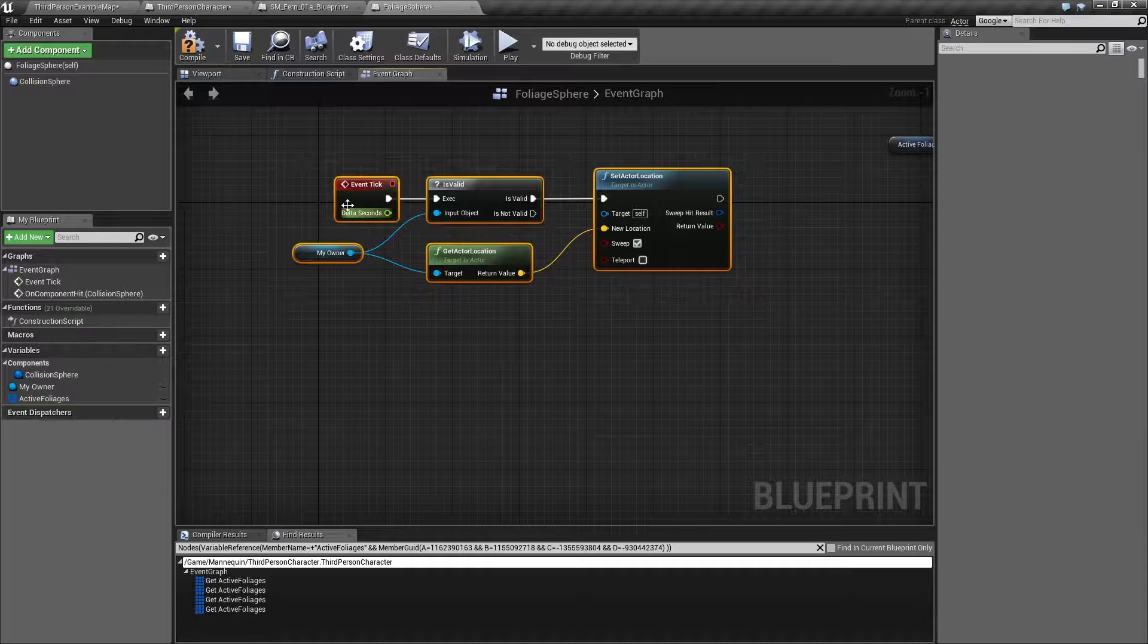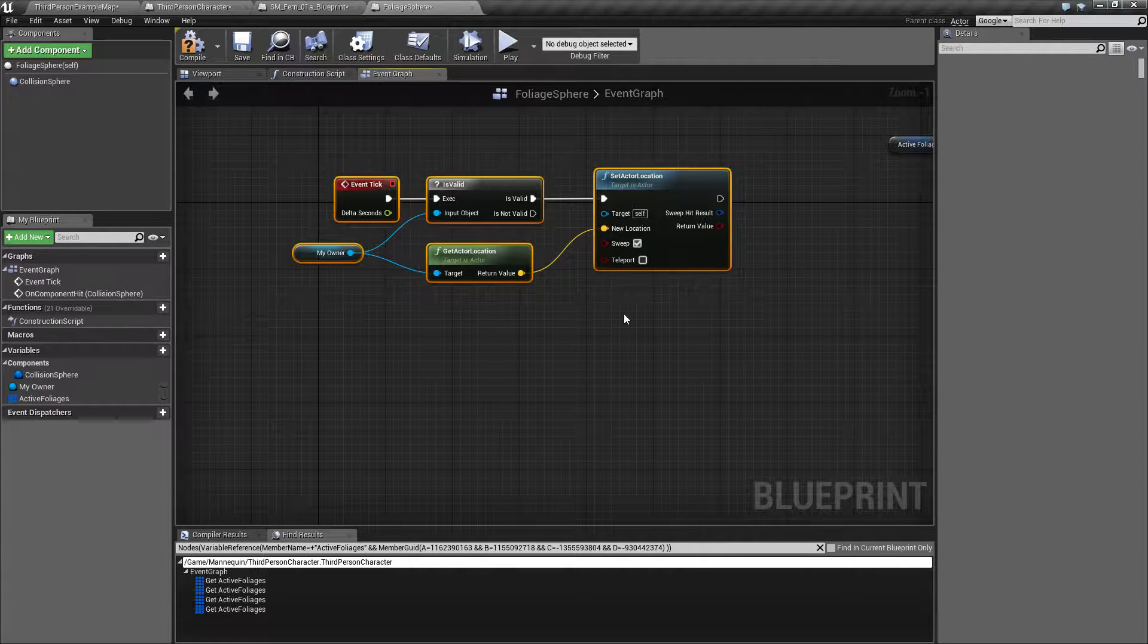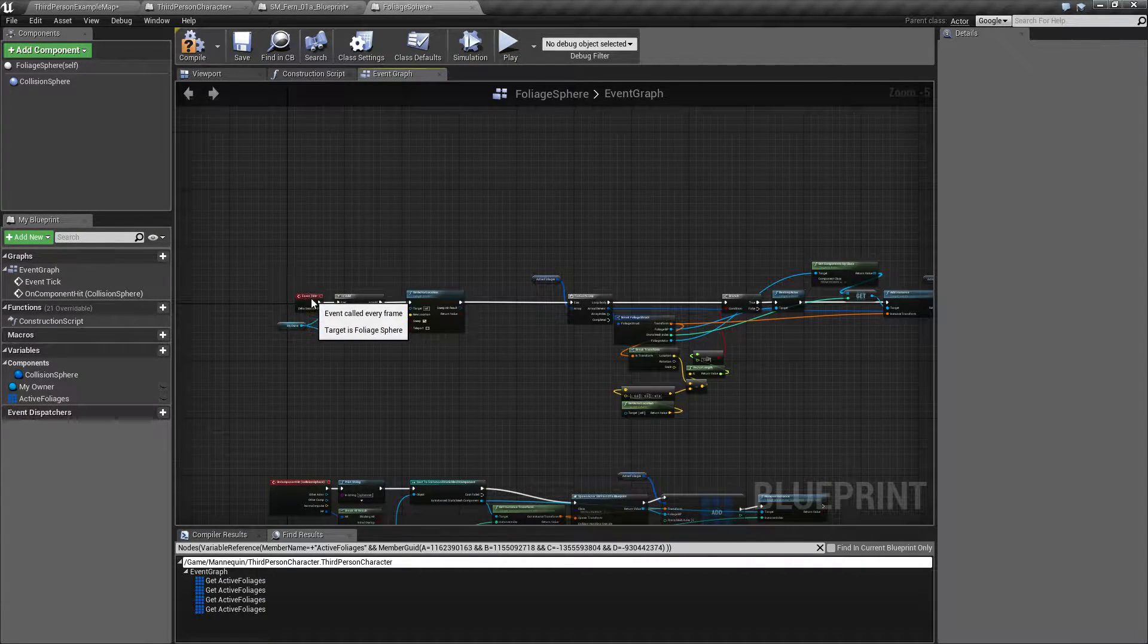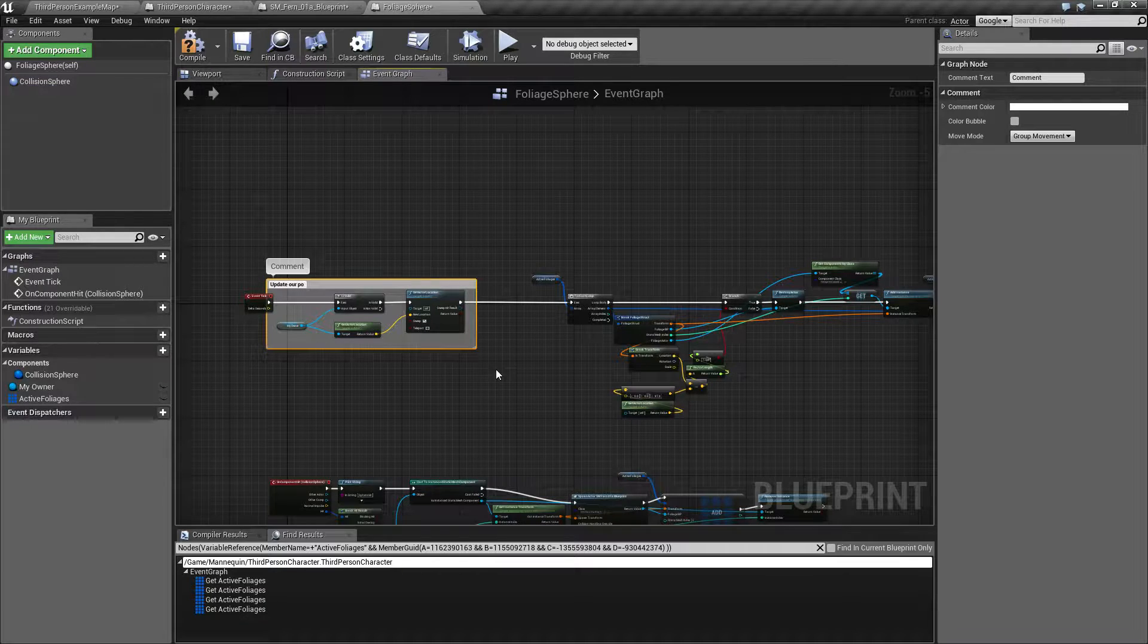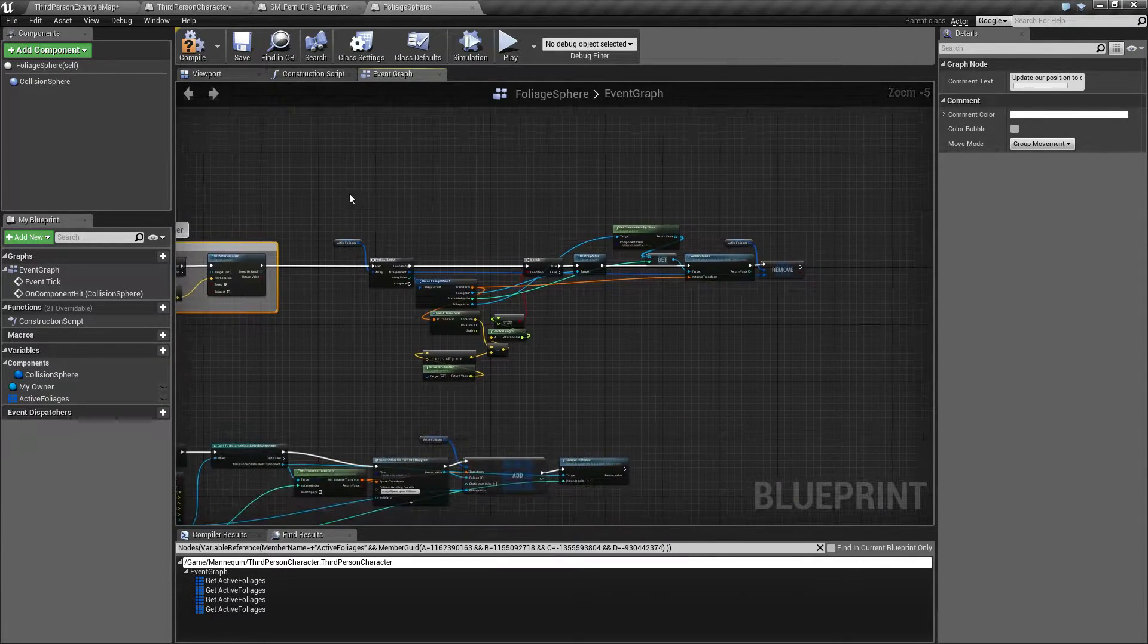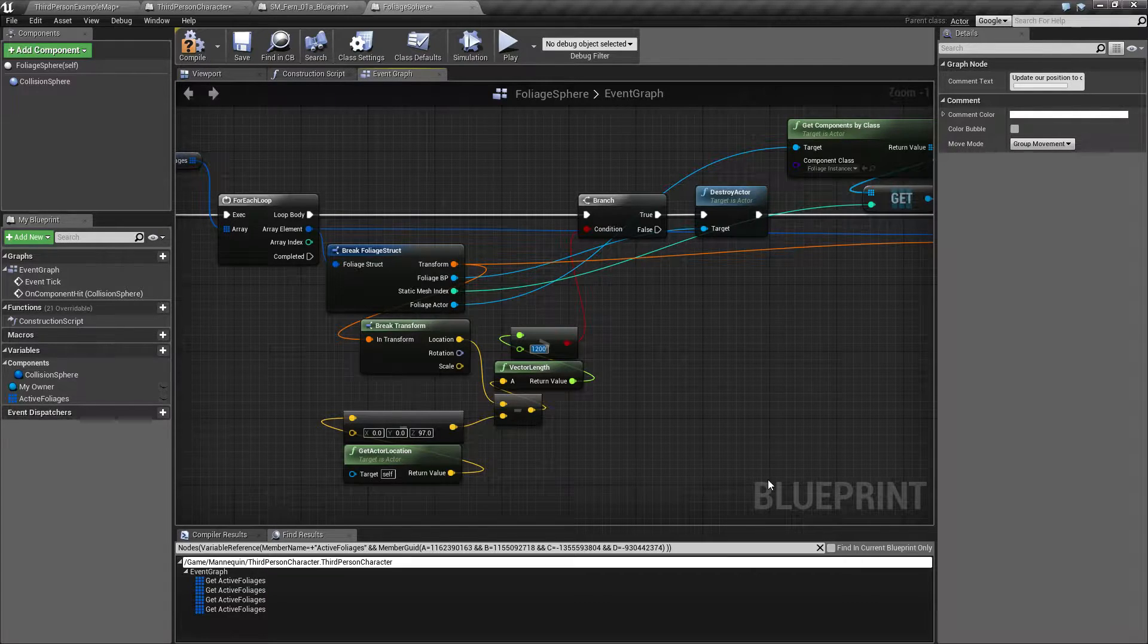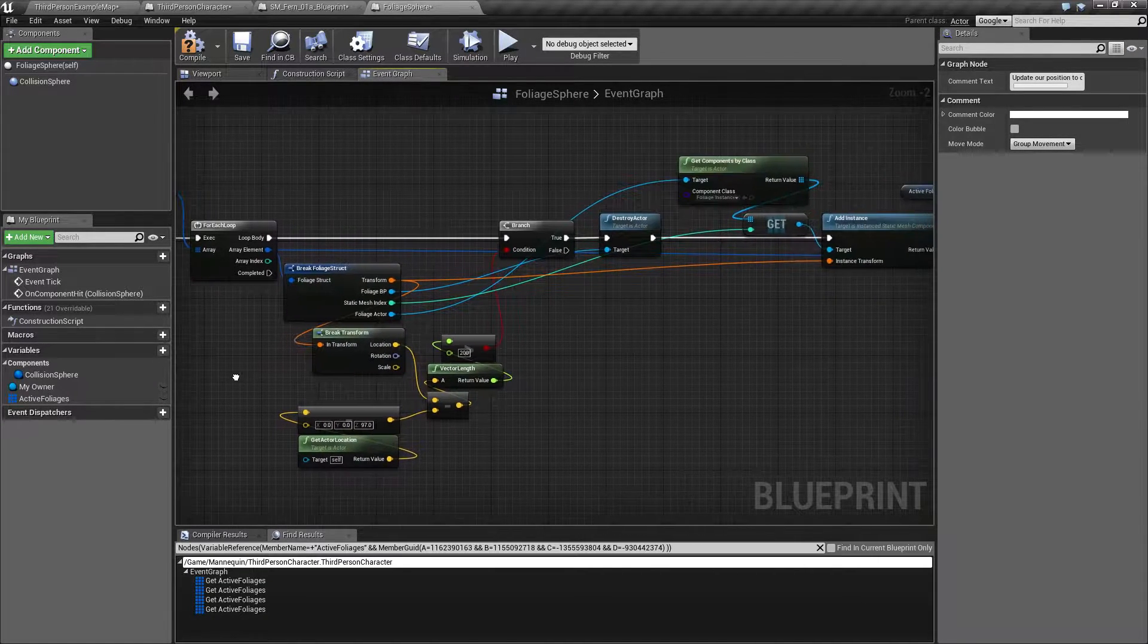From the event tick right now we are just updating the location of ourself to line up with our owner, and what we want to do afterwards is to check if we need to remove something. I'm not going to comment this right now, but this is just the stuff that we made earlier. I'm going to put this all the way down to let's say 200, it's a very short distance but I'm gonna tell you why in a moment.